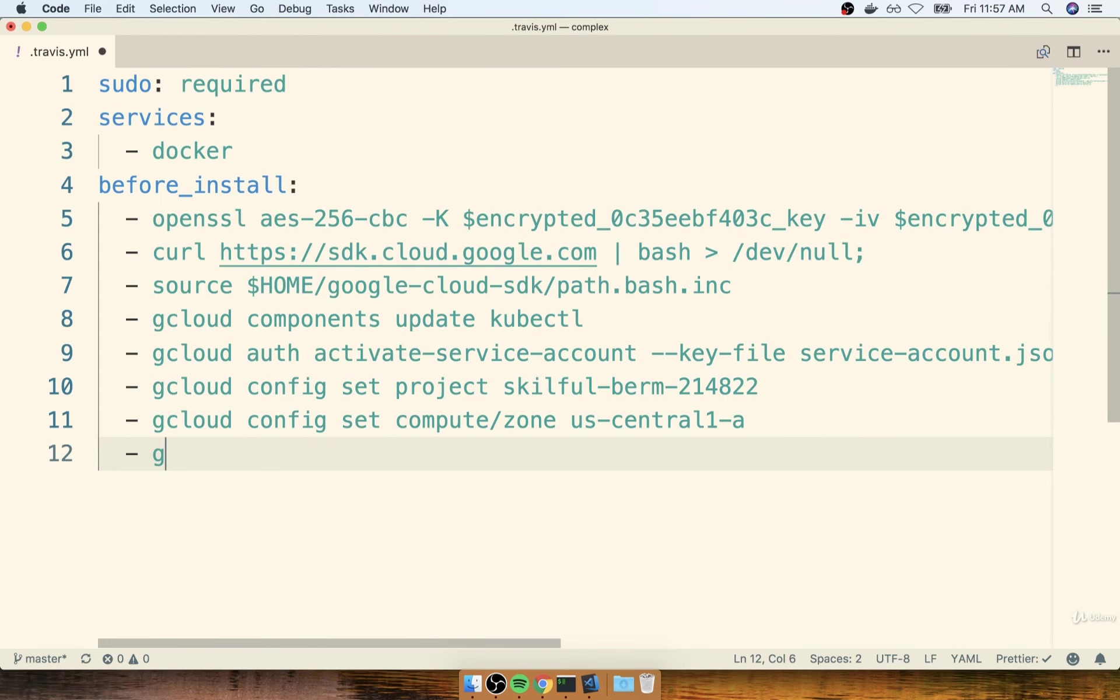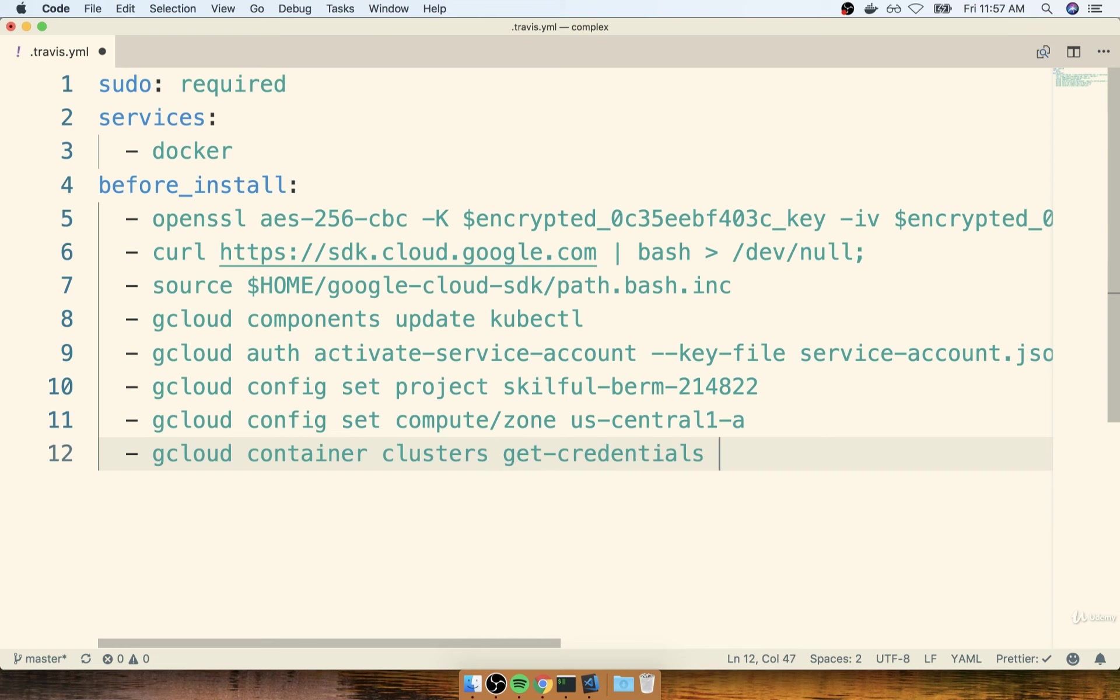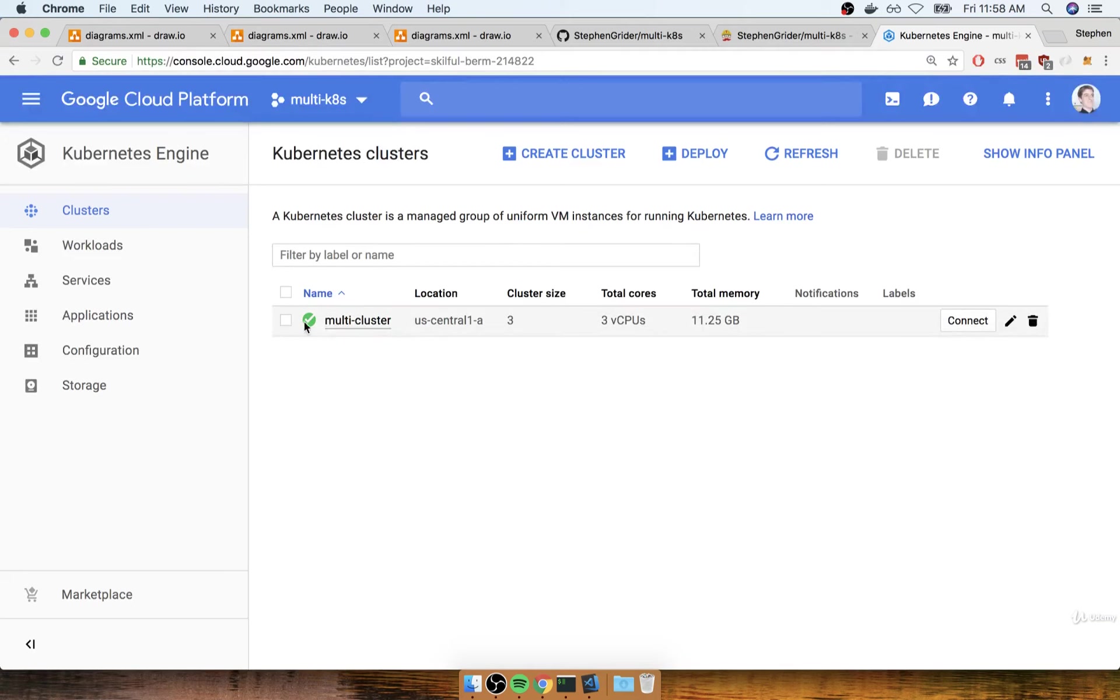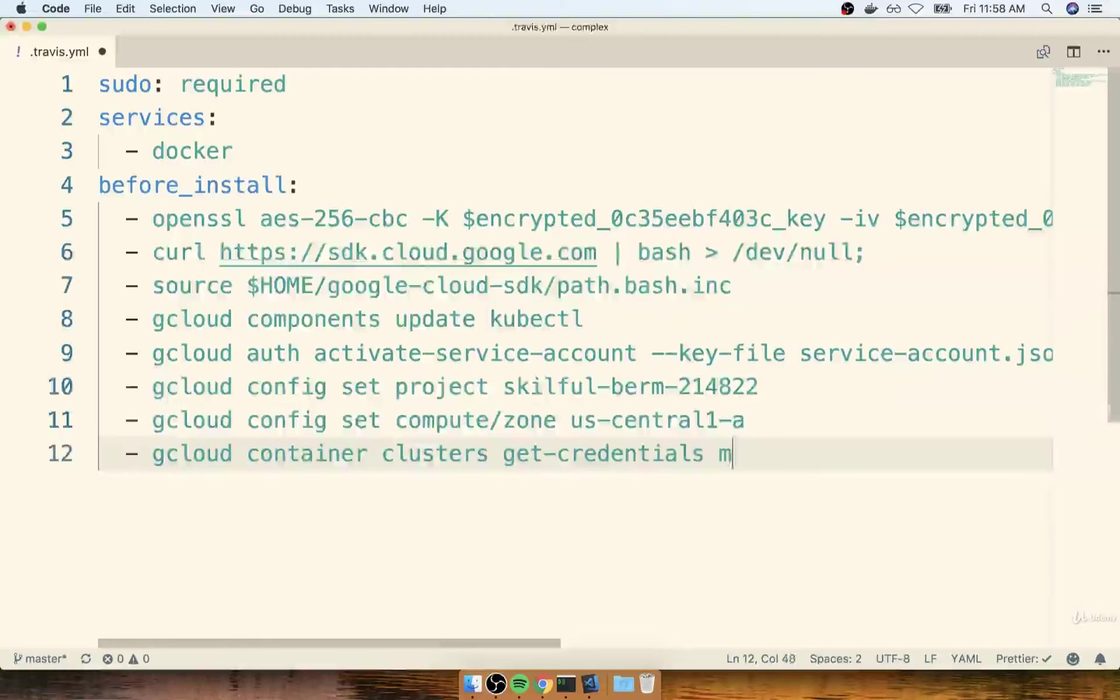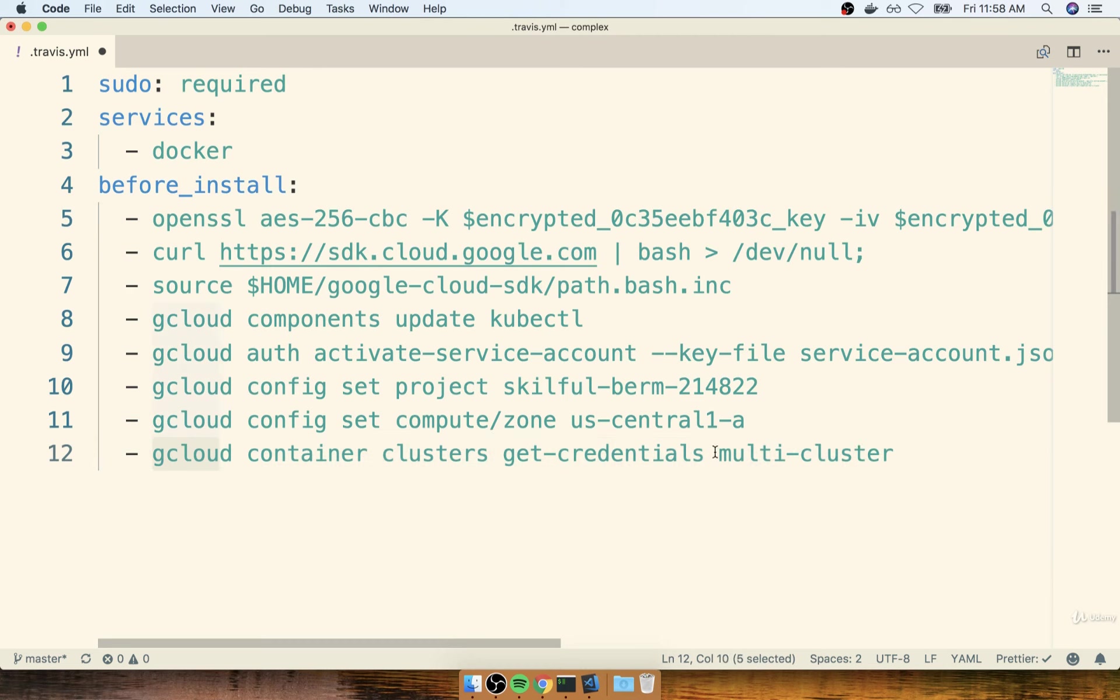So back over here, I'll put in gcloud container. Notice how this configuration command is different than the others. So I'll say gcloud container clusters, get credentials, and then the name of my cluster, which is multi-cluster. So as you might imagine, this is going to tell the Google Cloud command to reach out to our multi-cluster and configure it to work specifically with that cluster.